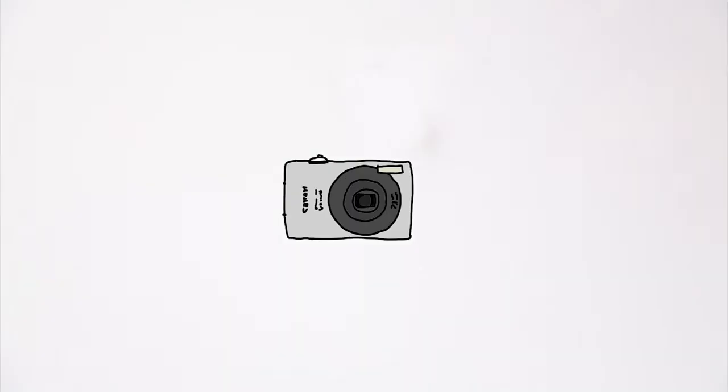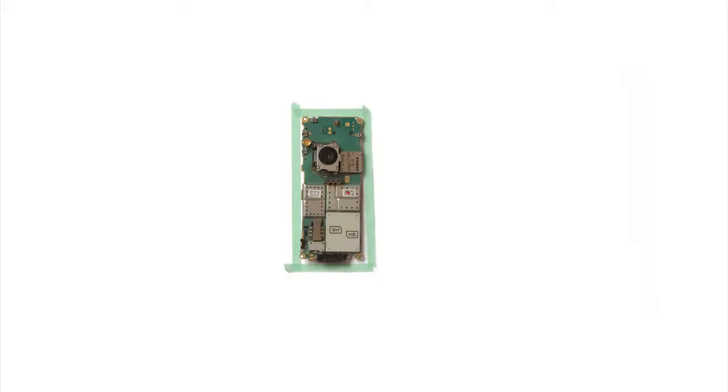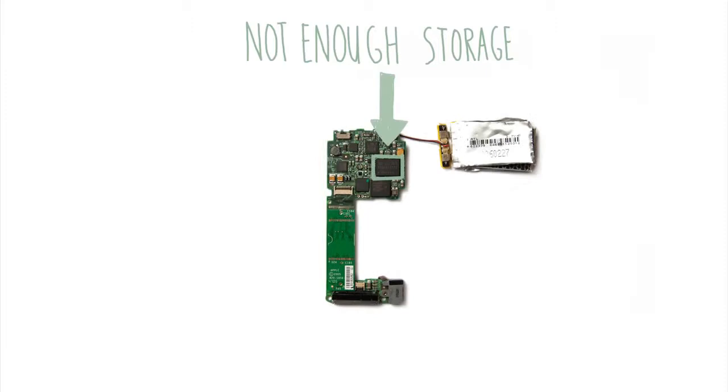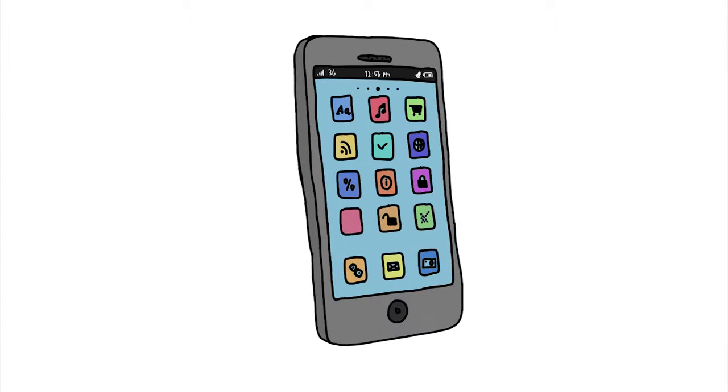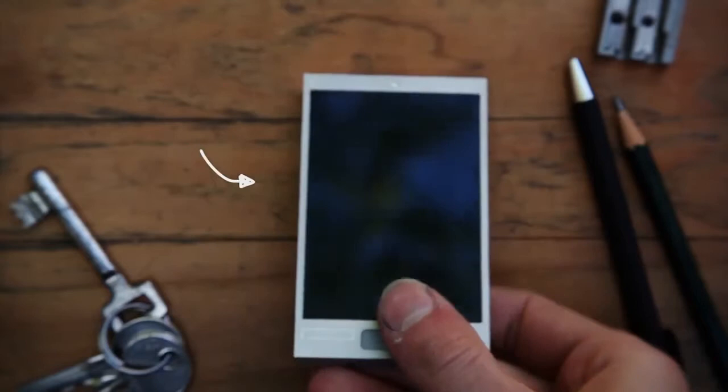Every day we throw away millions of electronic devices because they get old and become worn out. But usually it's only one of the components that causes the problem. The rest of the device works fine but is needlessly thrown away, simply because electronic devices are not designed to last. This makes electronic waste one of the fastest growing waste streams in the world, and our phone is one of the biggest causes.